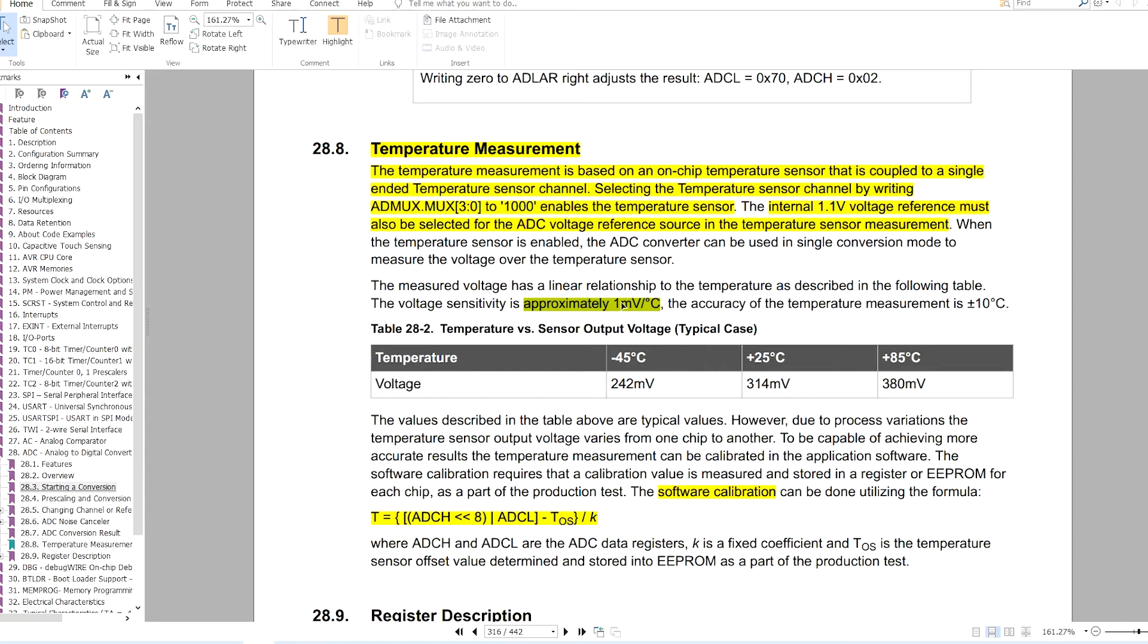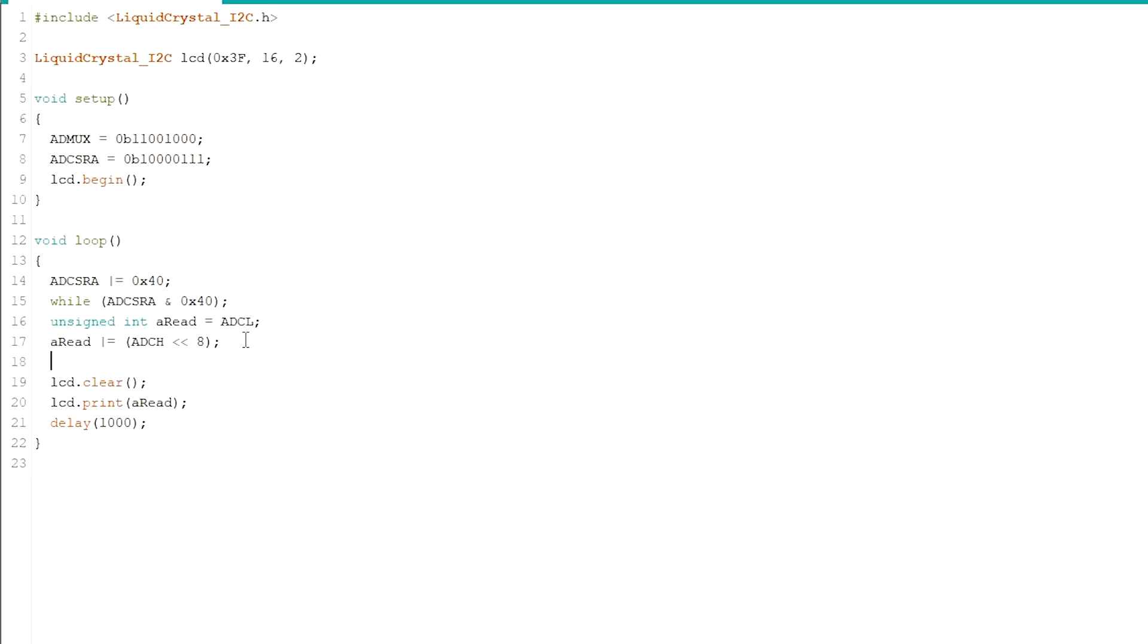The datasheet says the voltage will increase at a rate of 1 millivolt per degree Celsius. So with this formula I can calculate the temperature. Now remember, this is the temperature inside the microcontroller IC, not the ambient temperature.